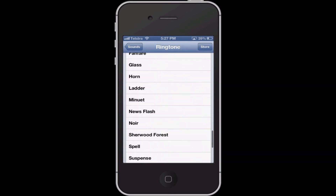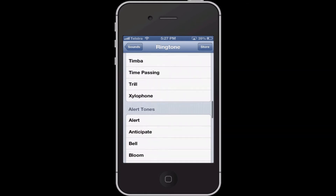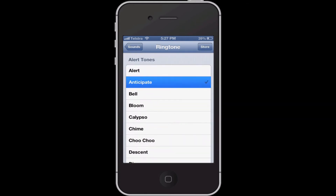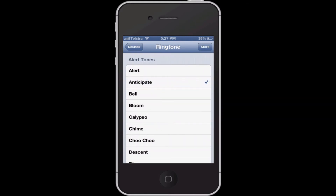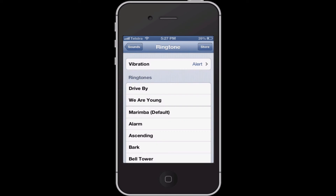Now these are all the ringtones. iOS 6 does have a few more ringtones. When you click on a ringtone it will play the sound — or Bloom, or this is the ringtone I want: Drive by.